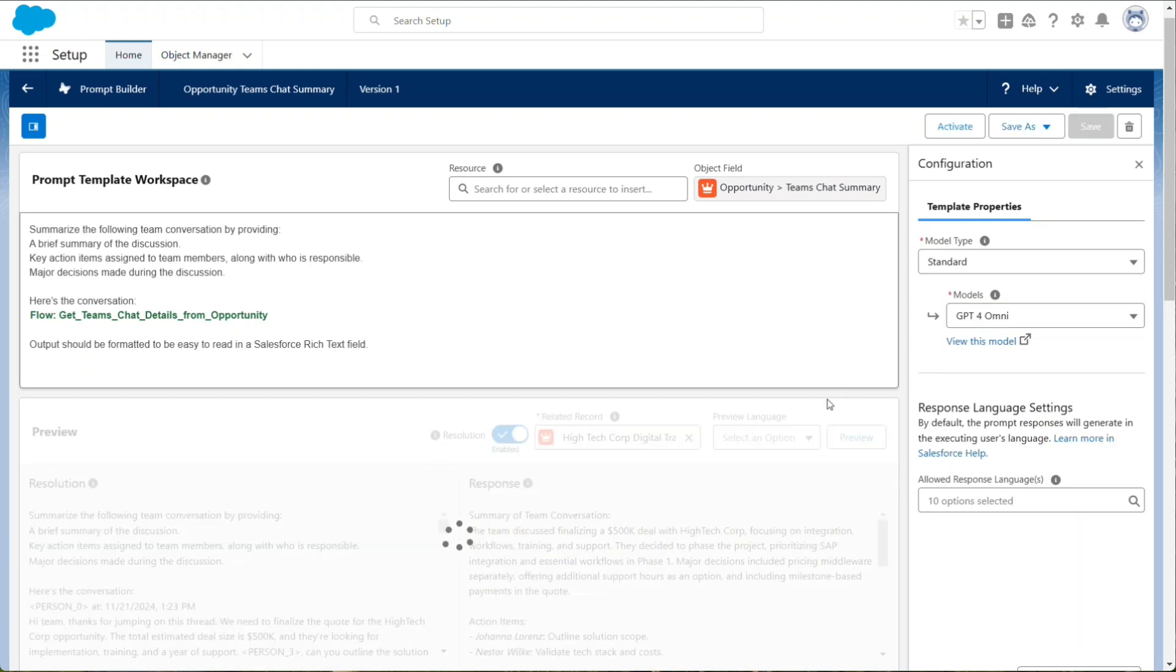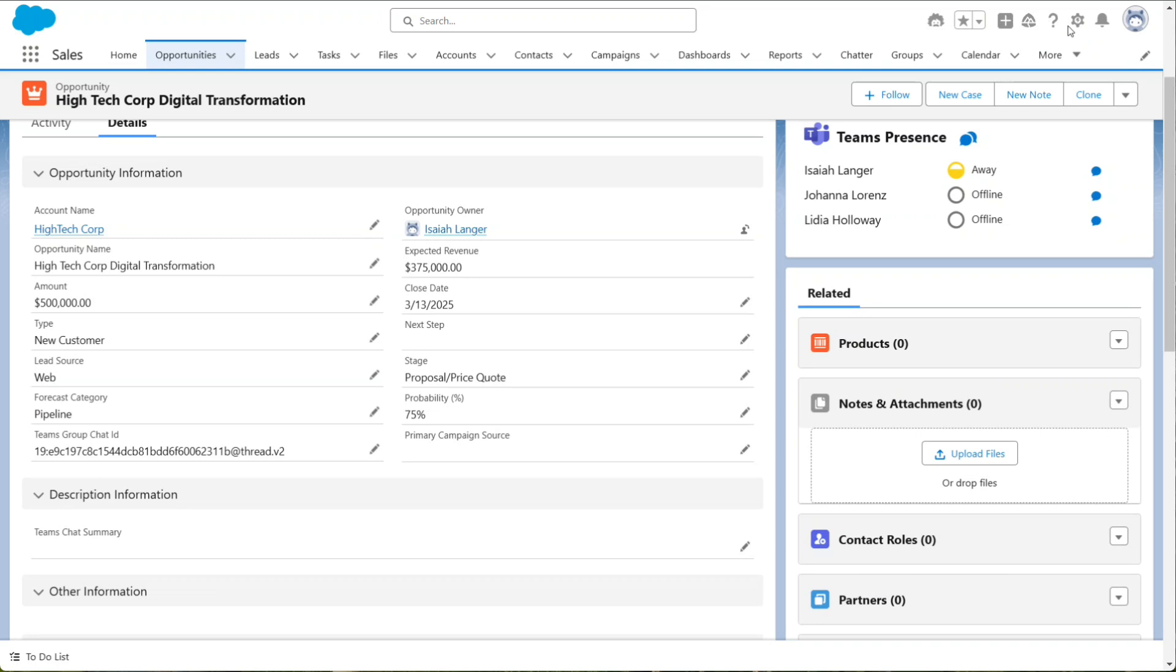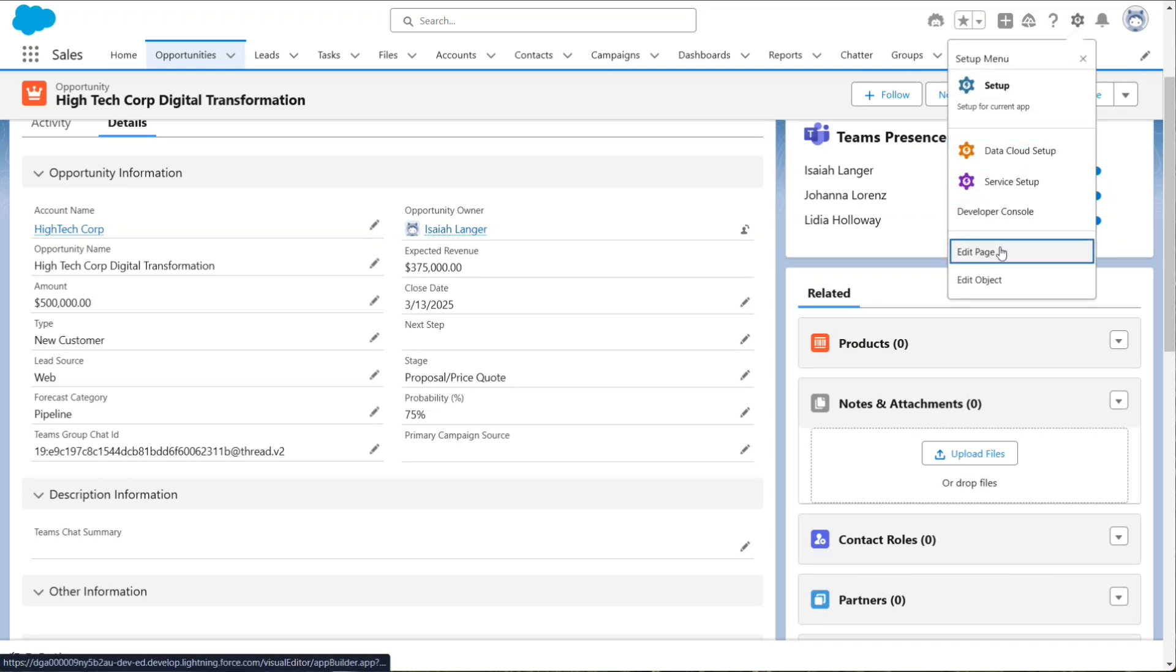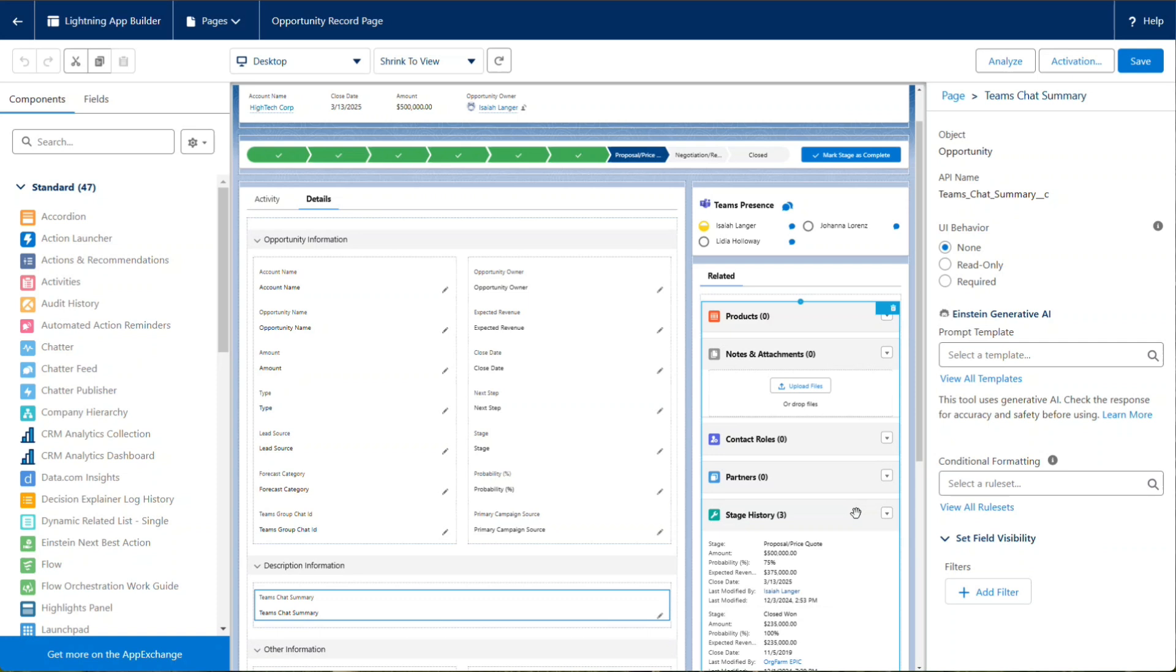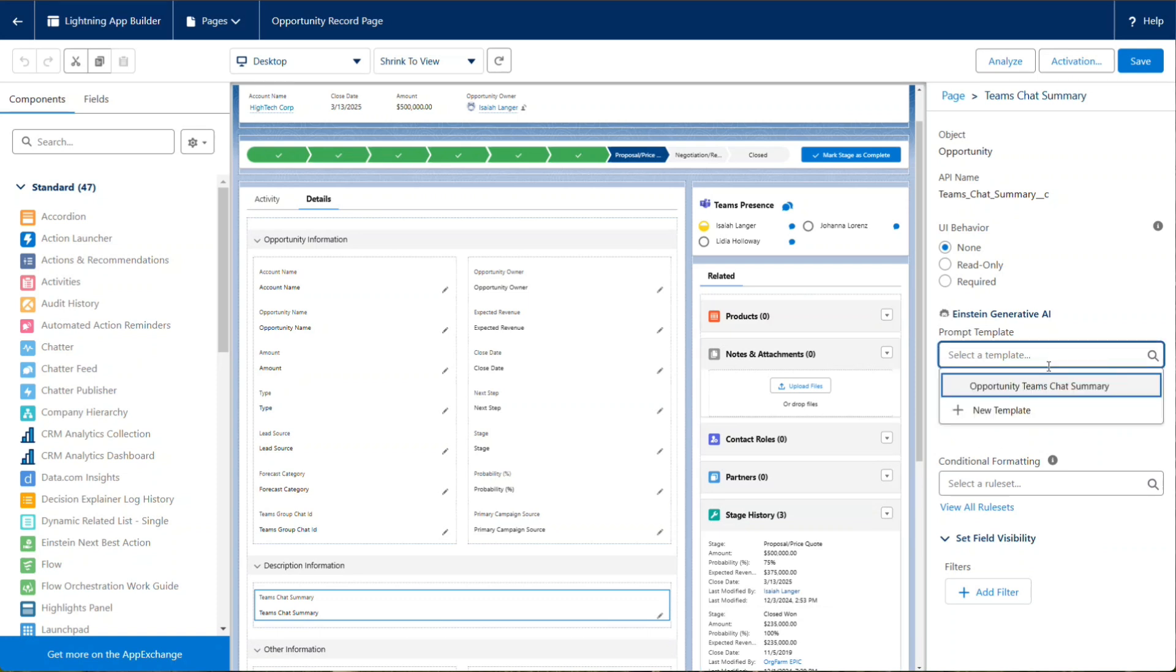Once ready, activate the prompt template. Our last step is to tie the field to the prompt template. When using dynamic forms, select the field and then choose the prompt template.